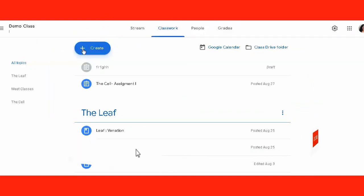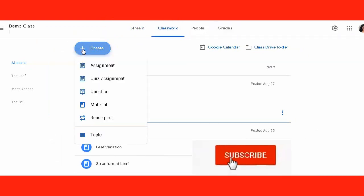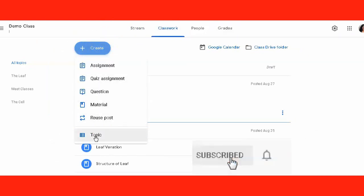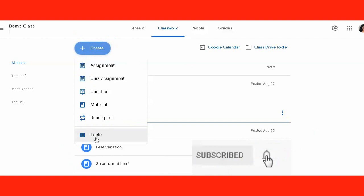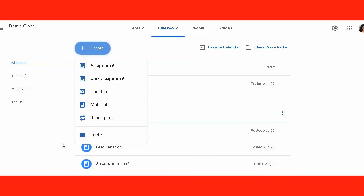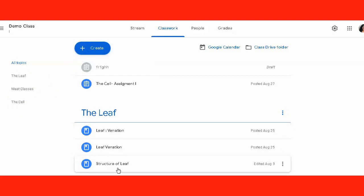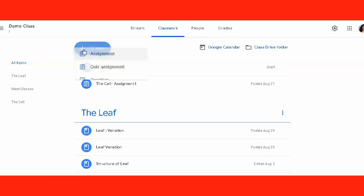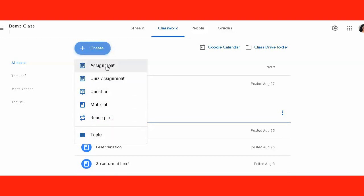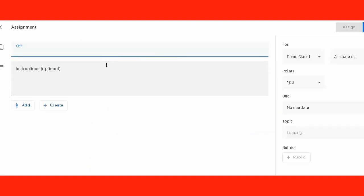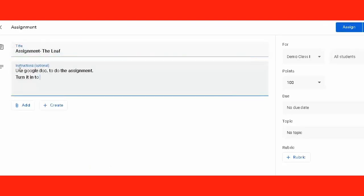Under the classwork tab, we have learned how to click on create and add various assignments, quiz questions, material, reuse posts, etc. We start with adding the topic, that is the name of the chapter, and then we organize material related to that topic. But today we are going to talk about adding assignments after we add material to the class.